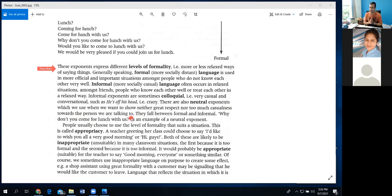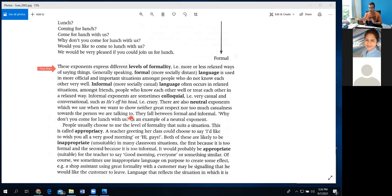Neutral language is in between formal and informal. When you don't want to be very formal and don't want to be very informal either — you tend not to pay much respect, nor do you want to insult or be disrespectful to someone — then you use neutral language. There is one level of the language that is neutral: neither so informal nor so very formal. 'Why don't you come for lunch with us?' from the above example is an example of a neutral exponent — the central one.